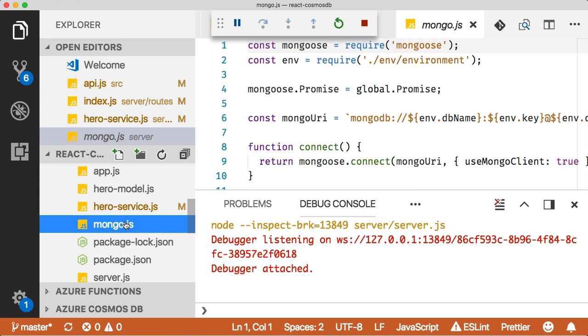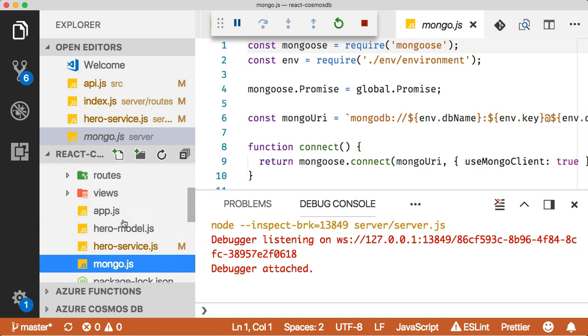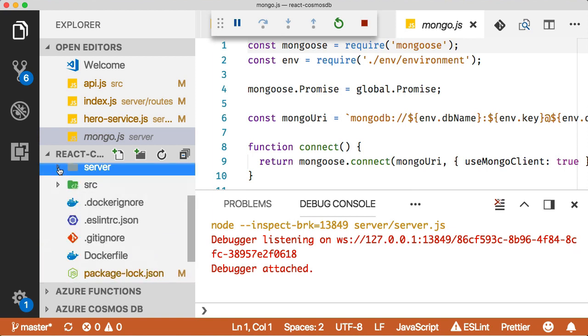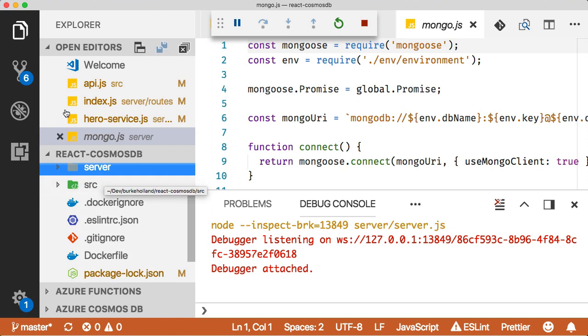I'm using a Cosmos DB database with the MongoDB driver. So what we're going to do is we're just going to refactor this application so that we can get rid of this entire server component and move it to a serverless API.